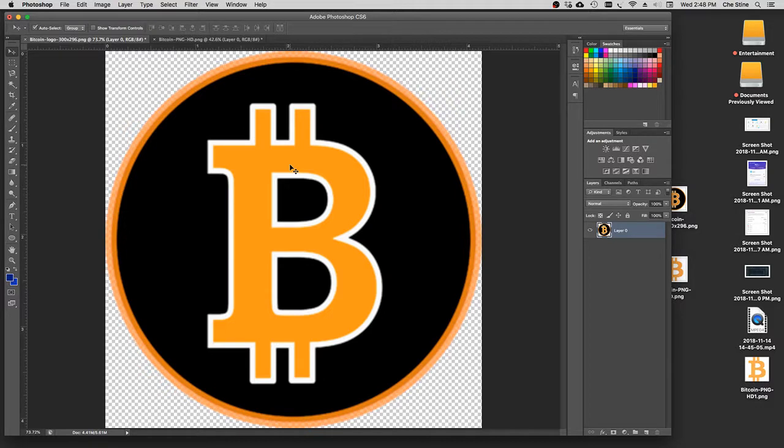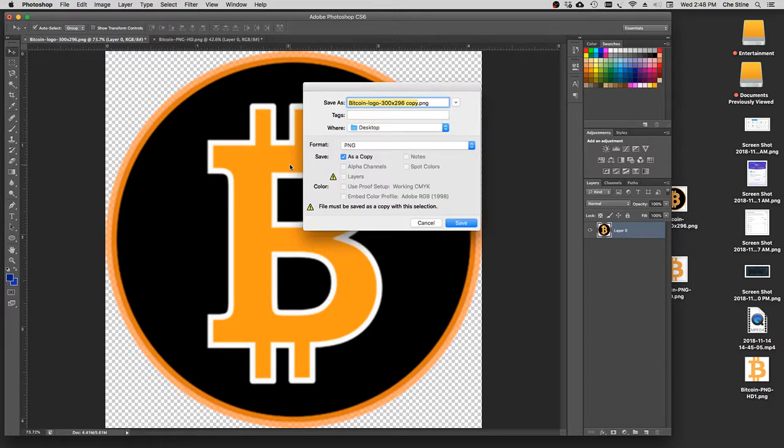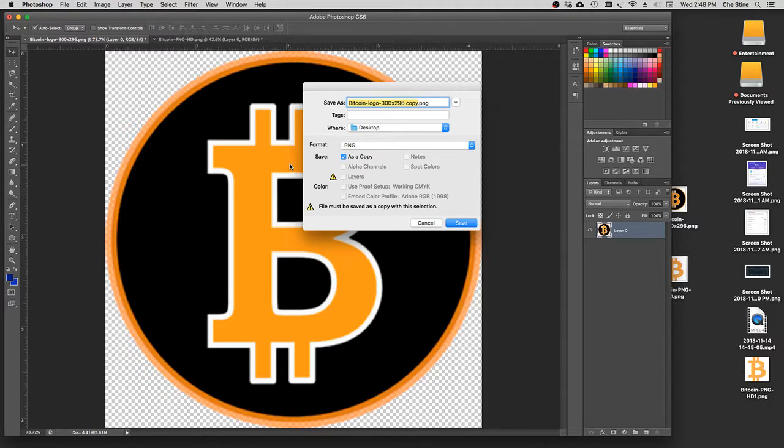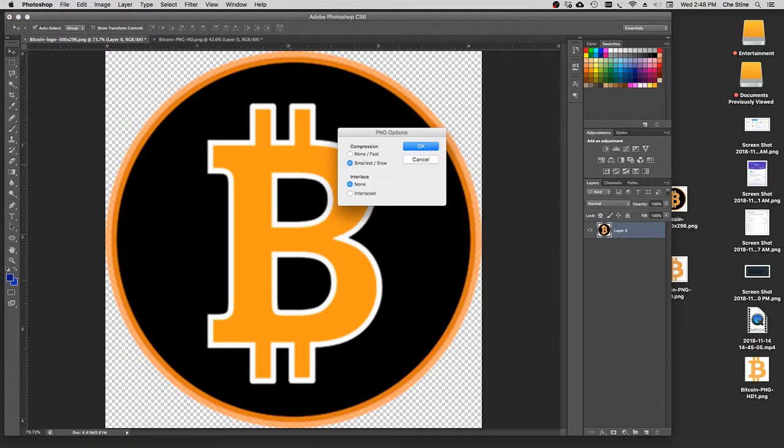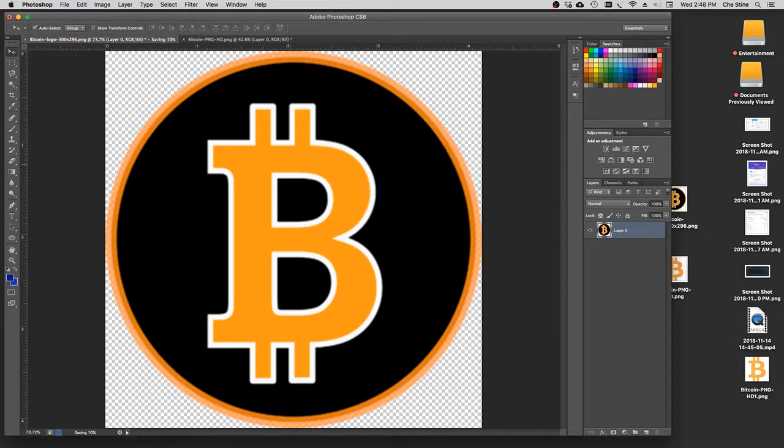Save, Shift-Command-S. There's your Bitcoin logo. Copy. PNG on the desktop. Enter, or hit Return. Done. You got them both saved on your desktop.